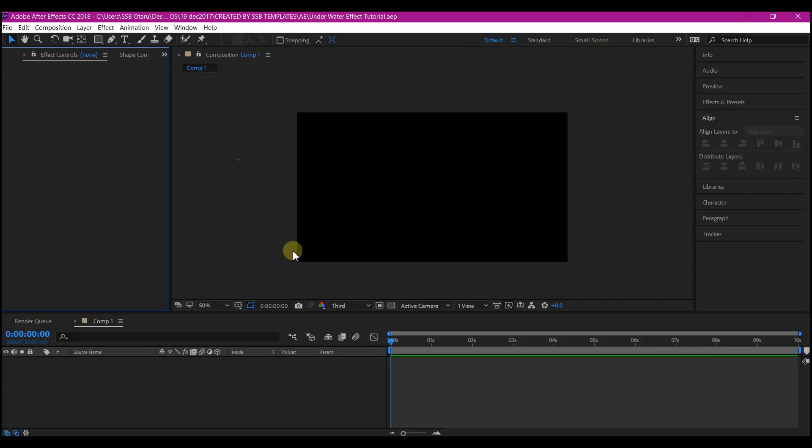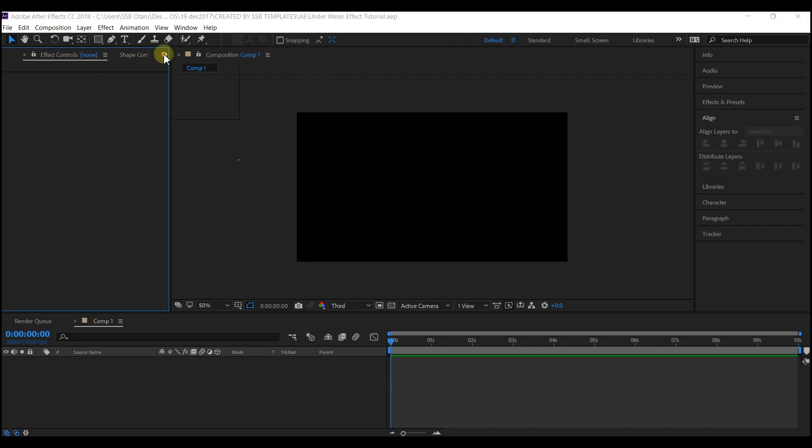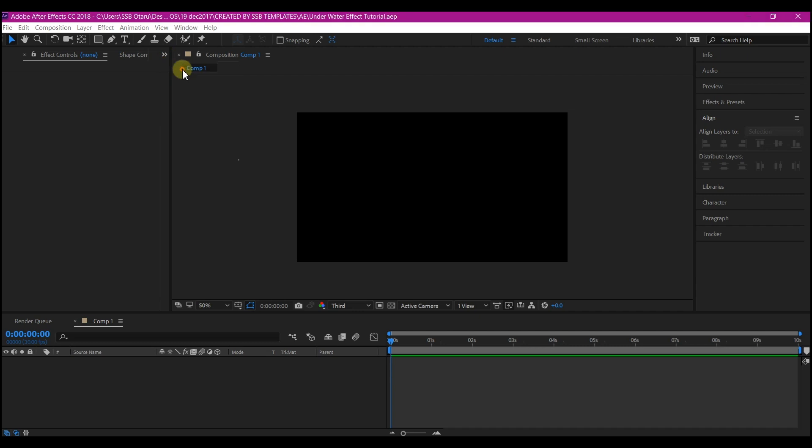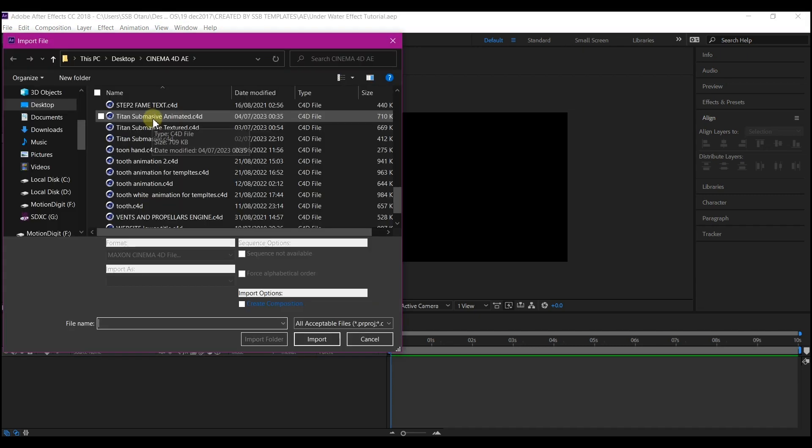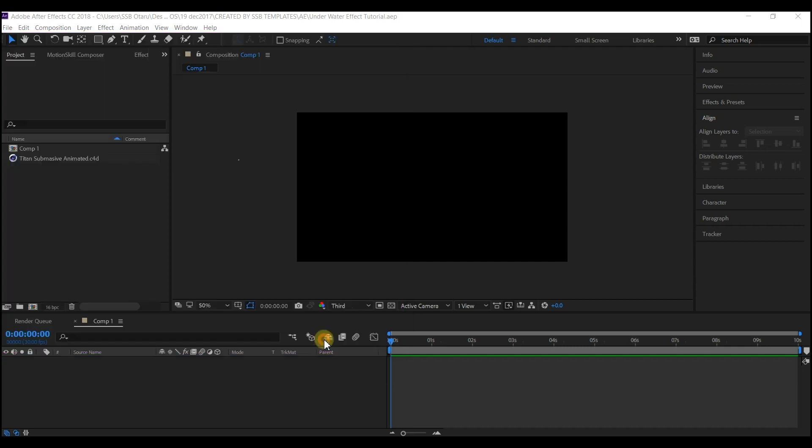I'm starting with a new composition - feel free to use your own settings, all will work the same. Then go to your project manager window. I'm going to first import a model that I'll be using for this tutorial.